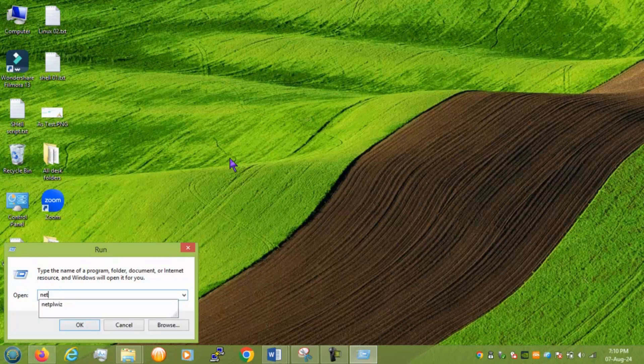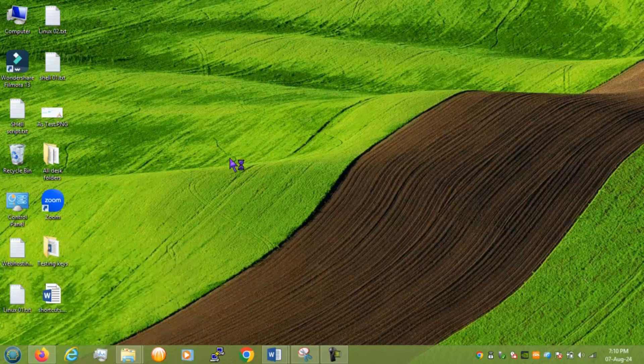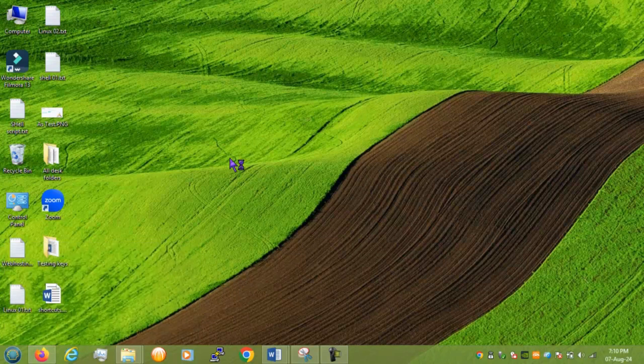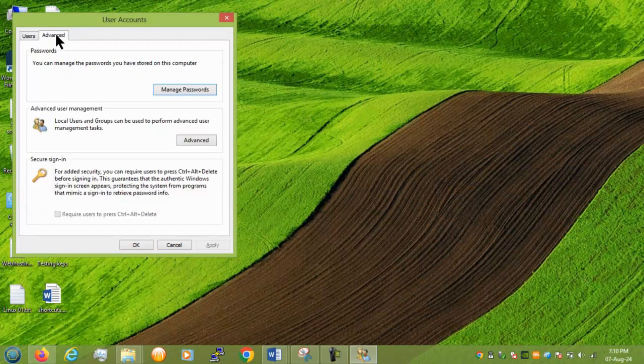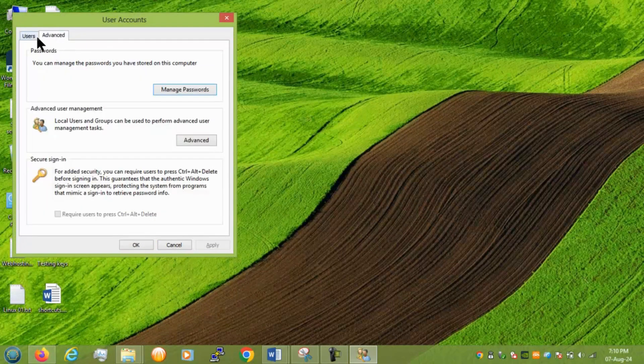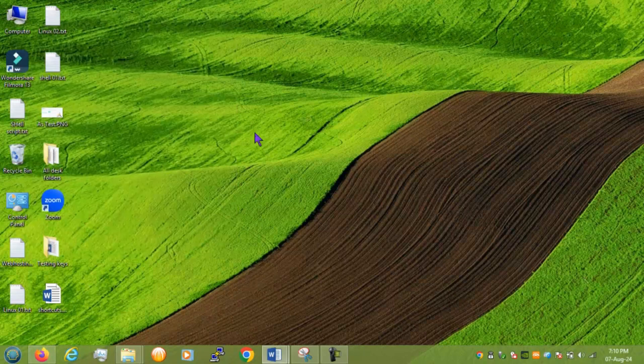Next we move to netplwiz. And this open use user account details like local user or administrator user. Can change anything from here. Right.